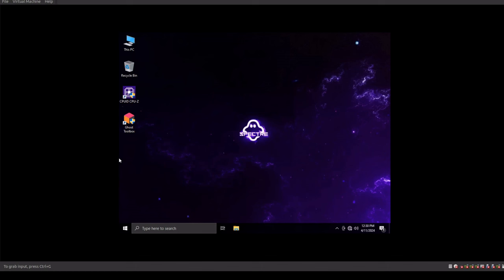So you could choose the version you want to run during the installation process. So you could go 20H2, 21H2, or 22H2. And I think there was 21H1 in there as well. We'd have to rewind and take a look. But it gives you the option for the multiple different versioning of the actual operating system during the installation process.